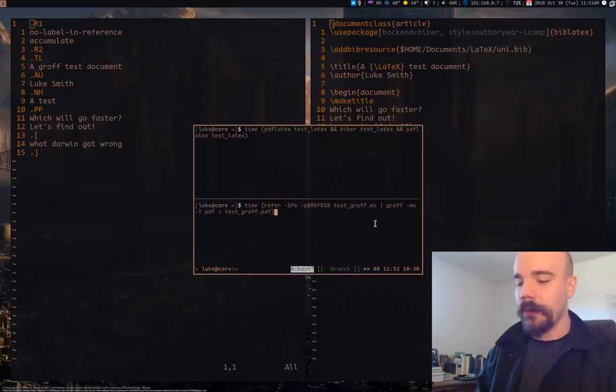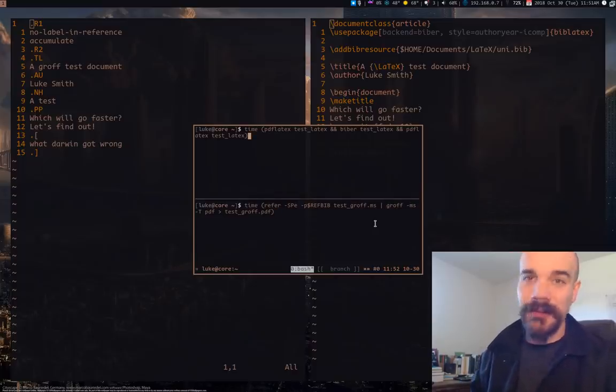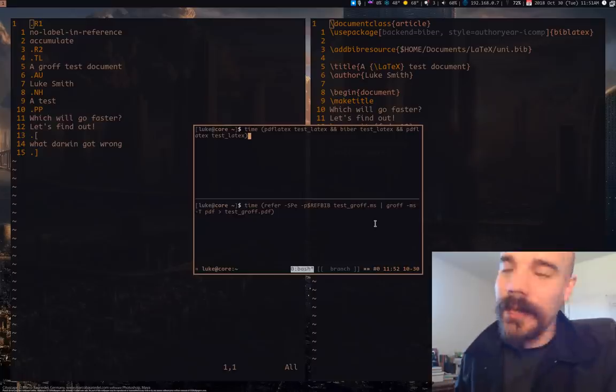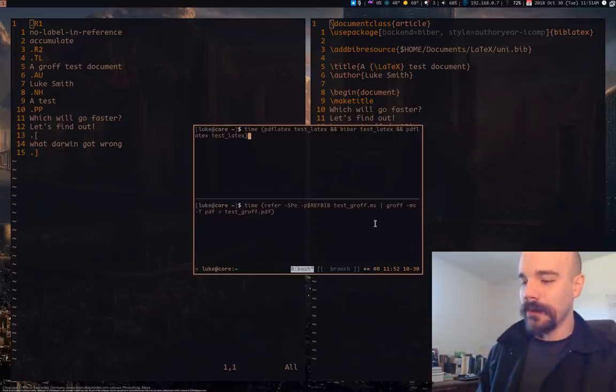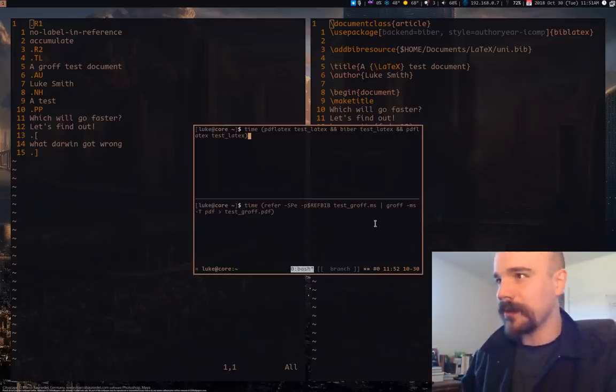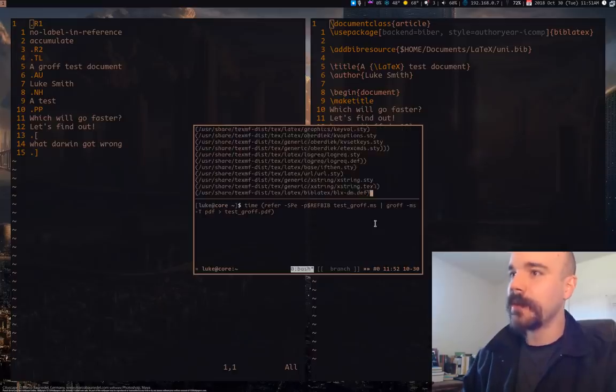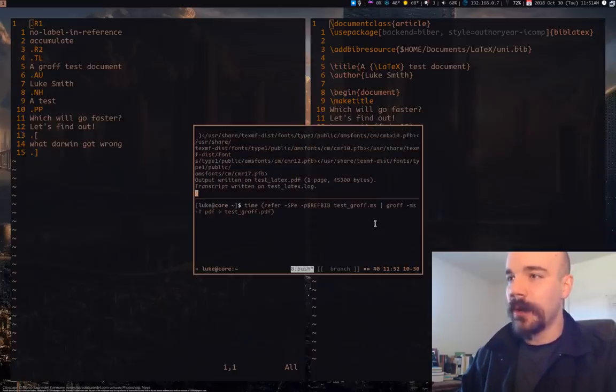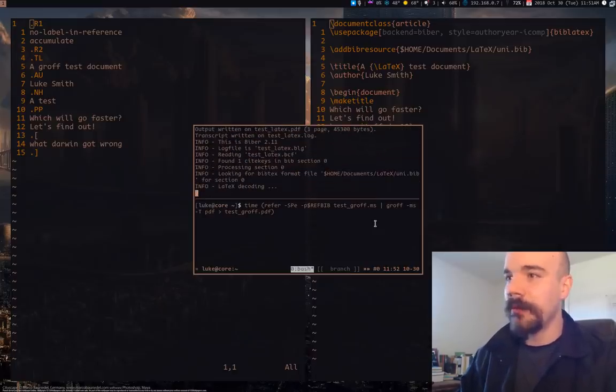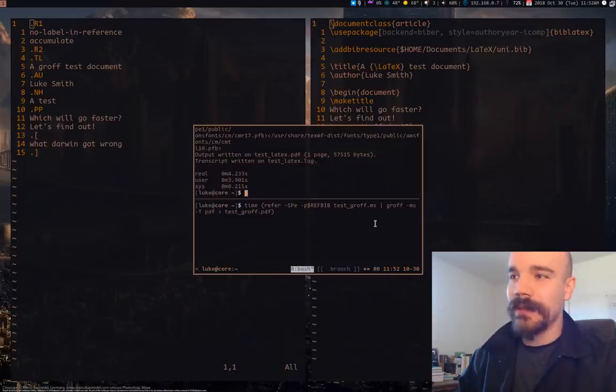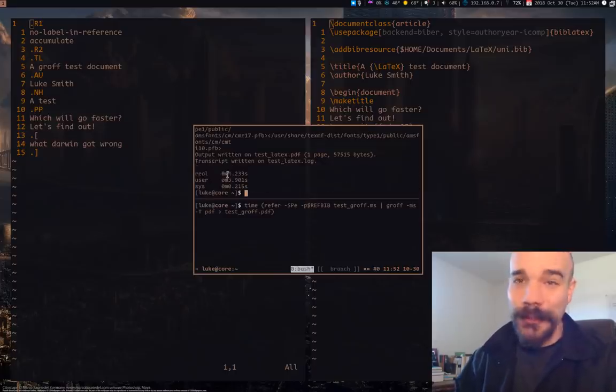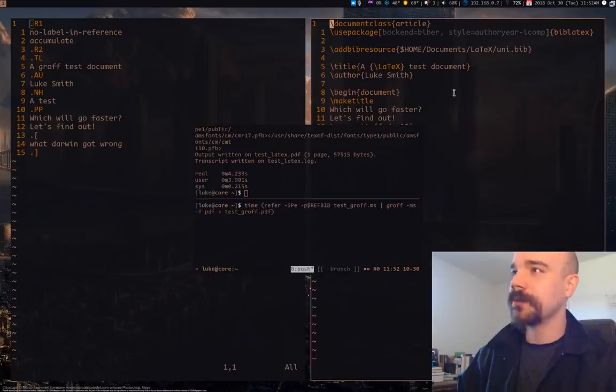I'm going to be running time on both of these to see how fast they are and you can probably guess what the results are going to be. First we'll run the pdflatex command because that's what people are most familiar with. It's compiling the first time, it's running bibber, and then it's going to run pdflatex again. You'll see that took about four seconds.